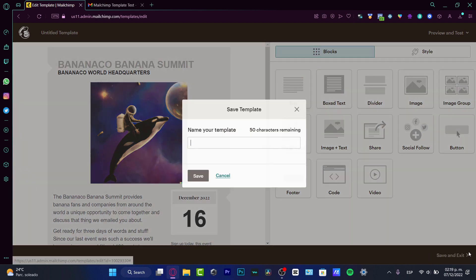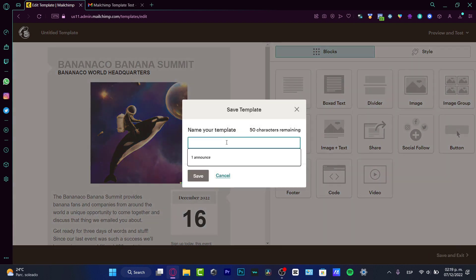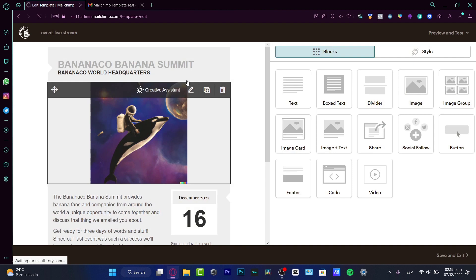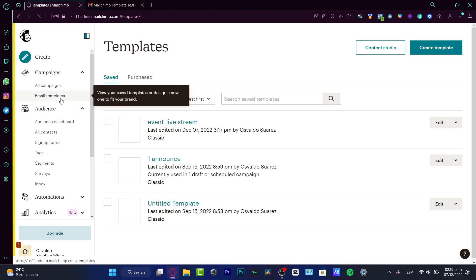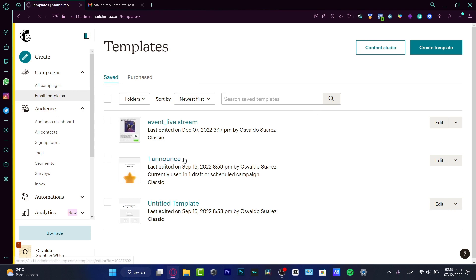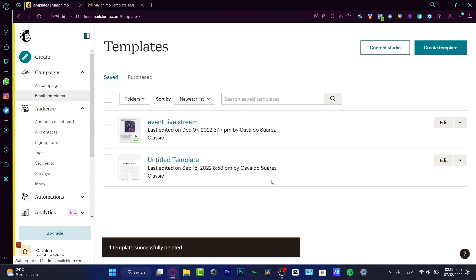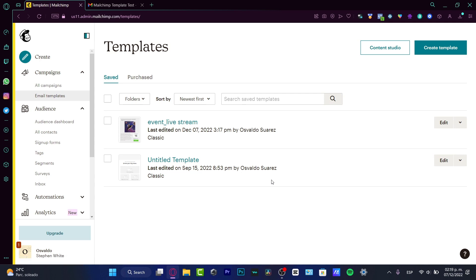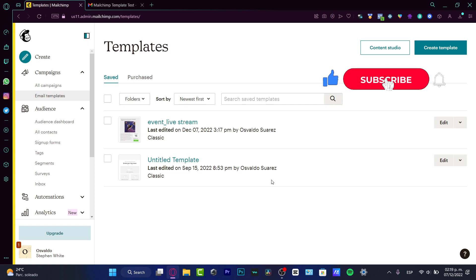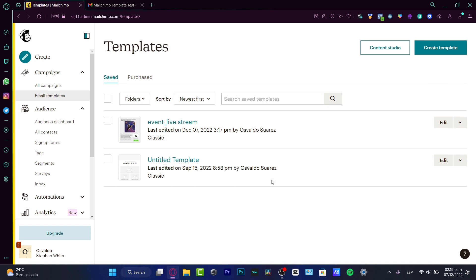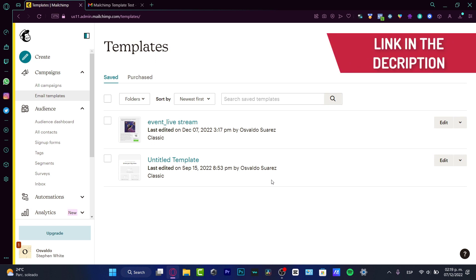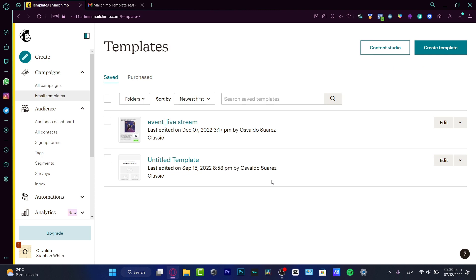Go into save and exit, then name your template — for example, 'Event Live Stream' — and hit save. It's going to appear in your email templates. If you want to delete any template, click the dots and hit delete. There we have it — it wasn't that hard. Hopefully this was useful. Don't forget to like and subscribe. You have the link in the description — good luck with your Mailchimp emails!